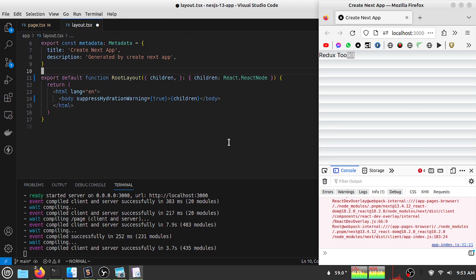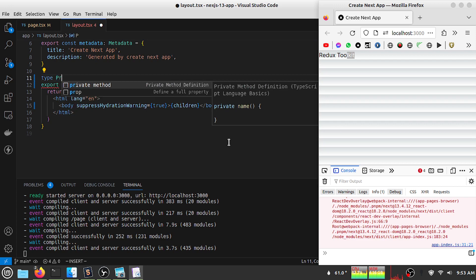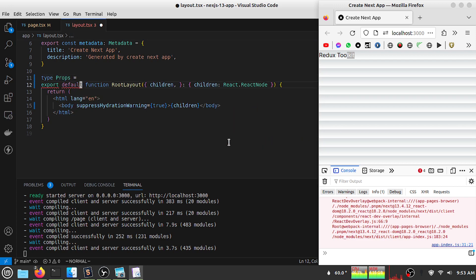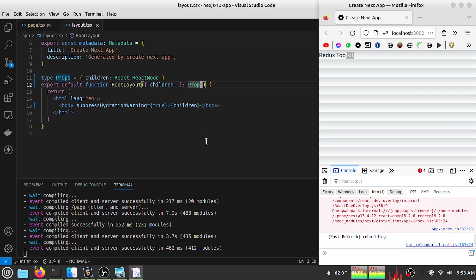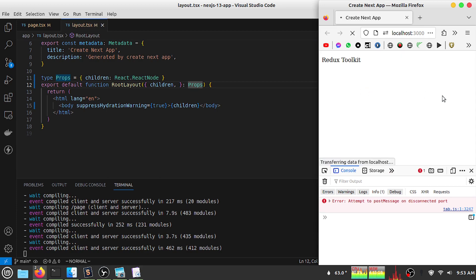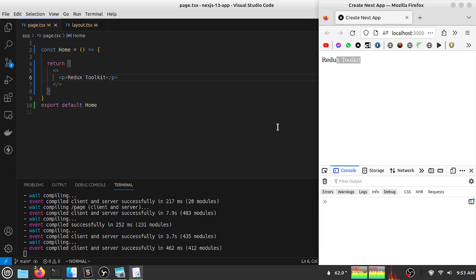Let me add the proper TypeScript type here — it will be props, and this props will have children props. If I save my file and refresh my page I can see my stack trace is gone and my error has cleared. The remaining message is just a Firefox browser error, not a real application error. Our page is running now.